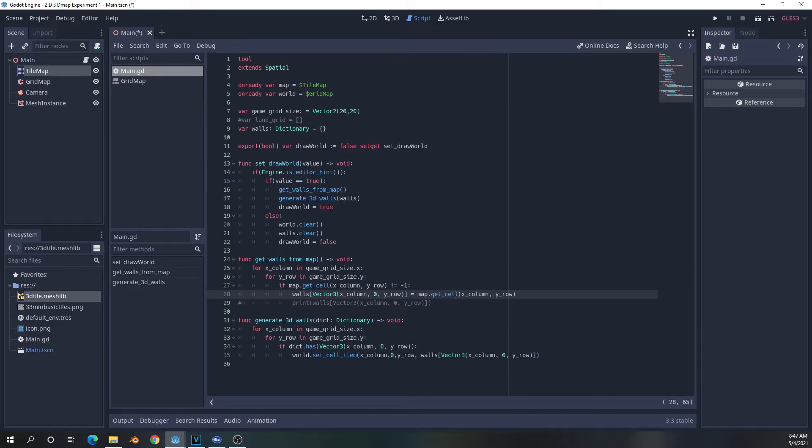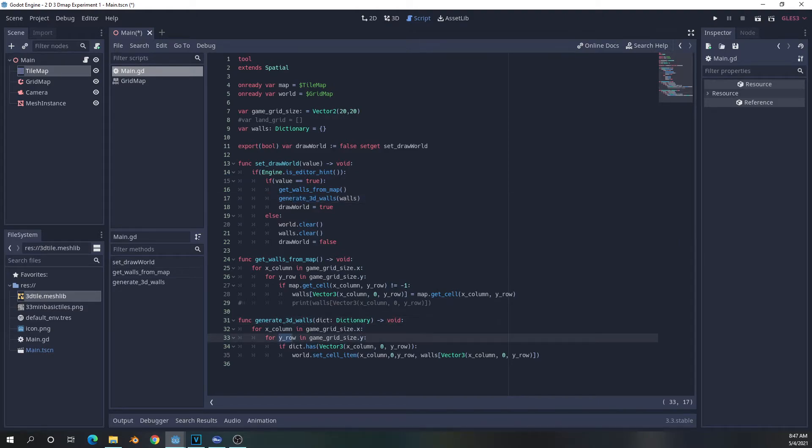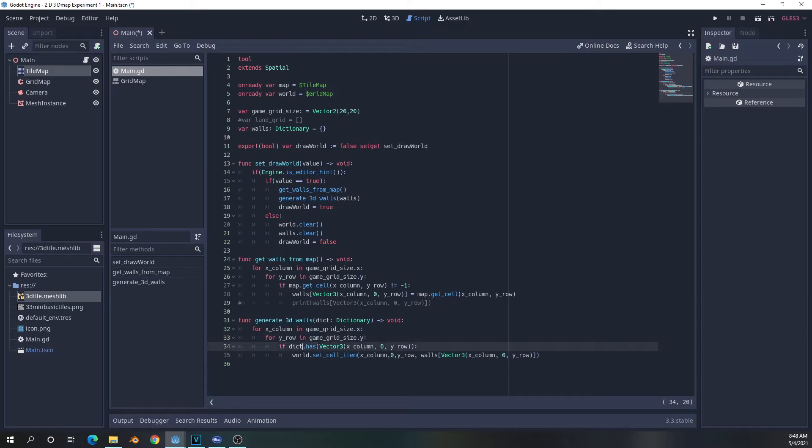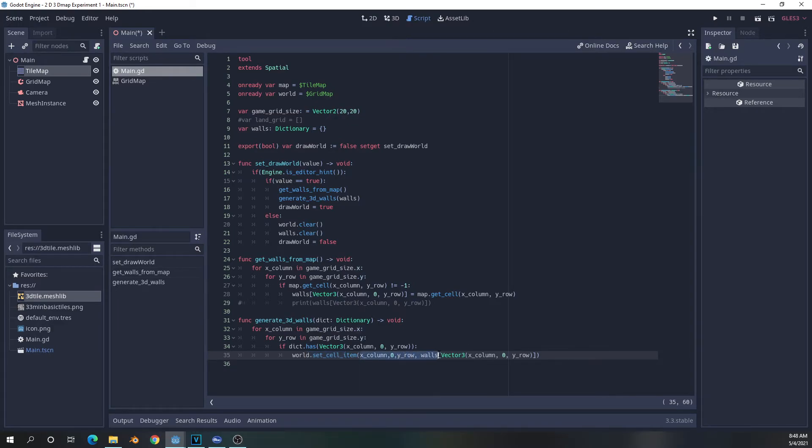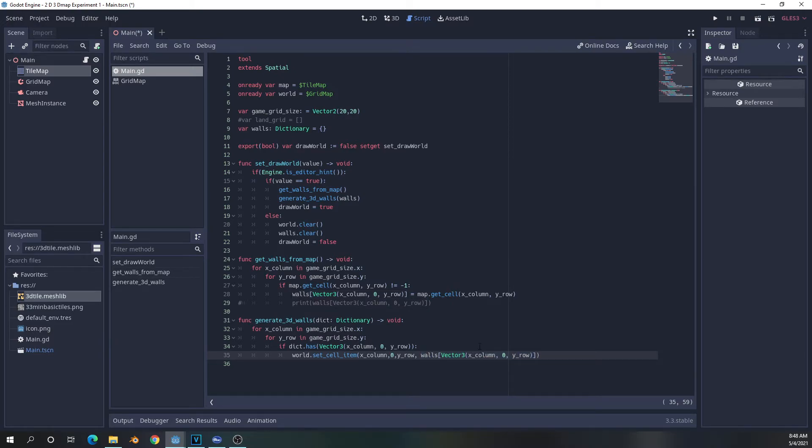After we have gotten that information, we're going to generate 3D walls. We can iterate through going through the X, Y column, checking the dictionary to see if it has the key, which is equivalent to the square that we're in, which would be the X, Y, Z coordinates. And if the dictionary has that, it's going to set whatever is at those coordinates to equal the value of what's in that dictionary. So the value of that key, which will be zero if it is a wall.